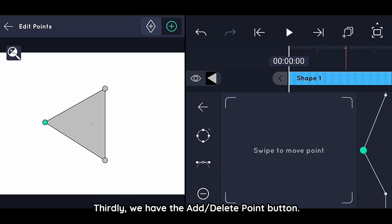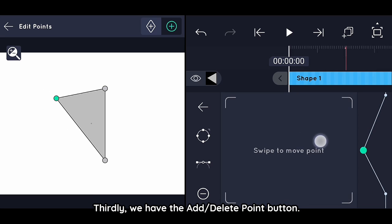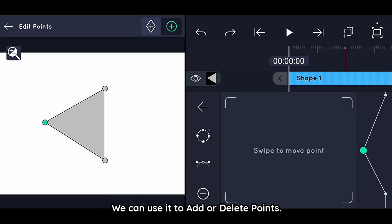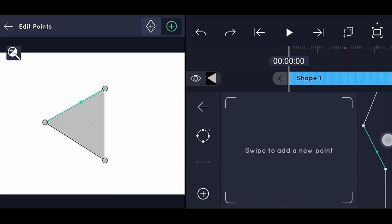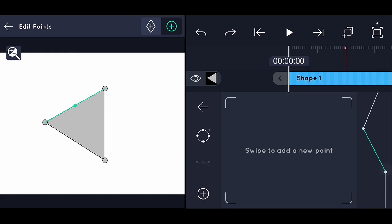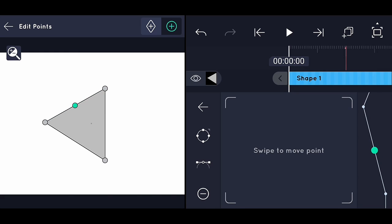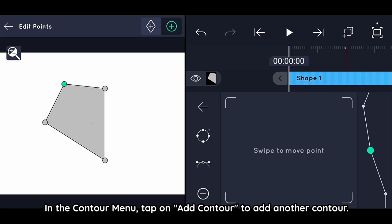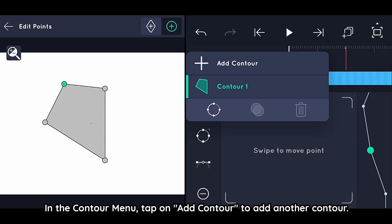Thirdly, we have the Add/Delete Point button — we can use it to add or delete points. In the contour menu, tap on Add Contour to add another contour.